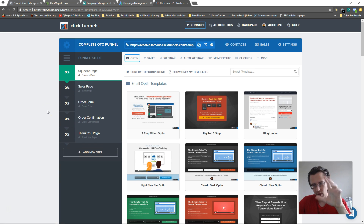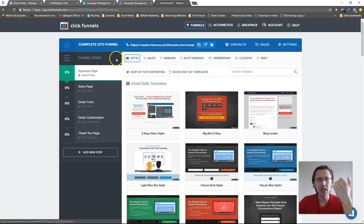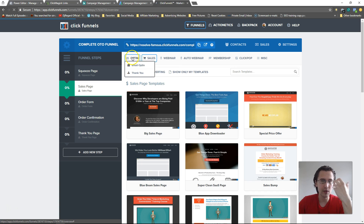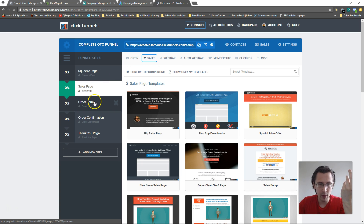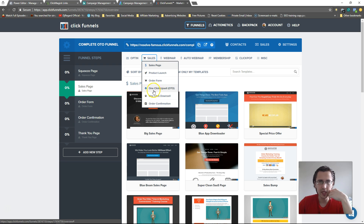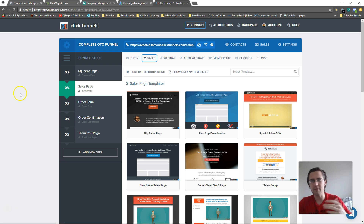One more thing to keep in mind: when you're creating pages — your landing page, thank you page, sales page, order page — you need to make sure you're using the proper template. If this is your sales page, you have to use a sales page template. You can't use a landing page template. Same with your one-time offer or downsell — you'd have to use those specific templates. You can't use your sales page as your one-time upsell.